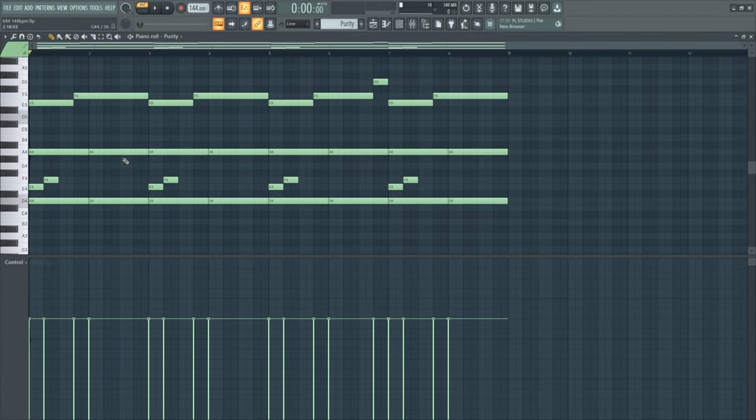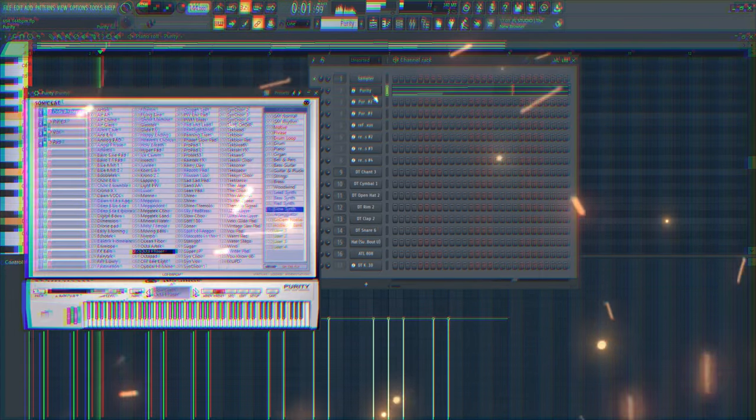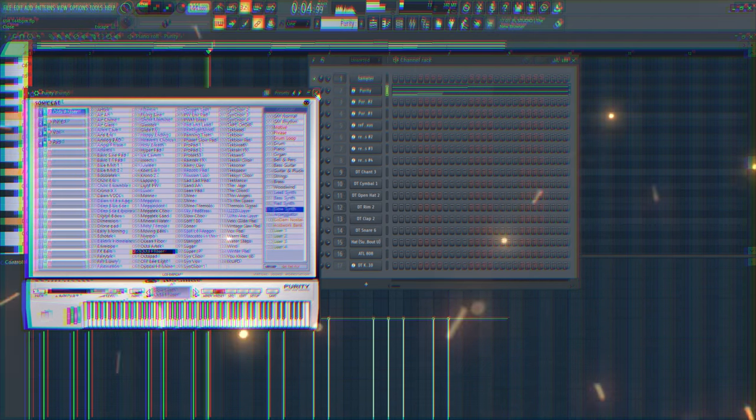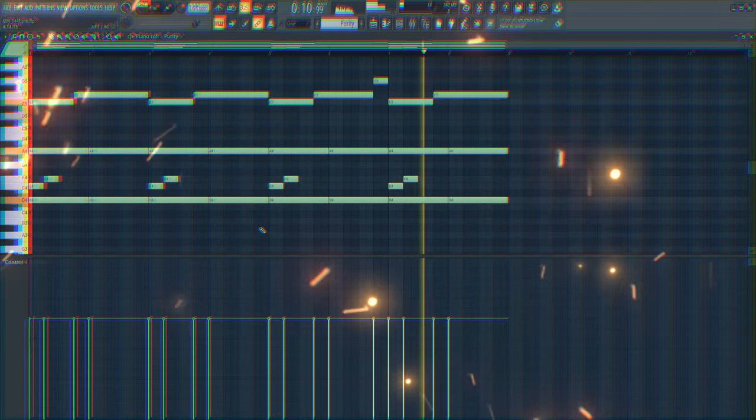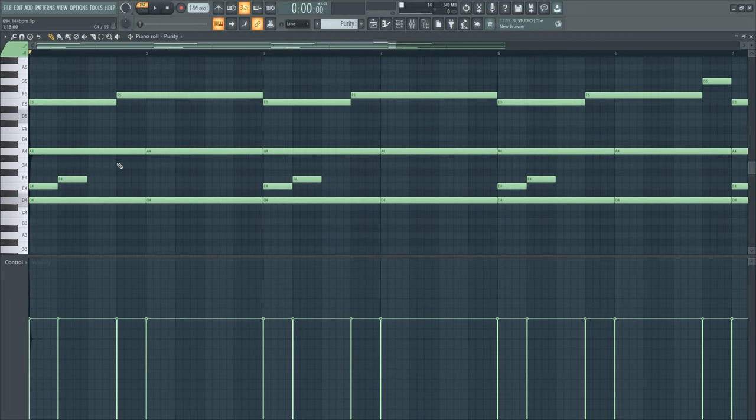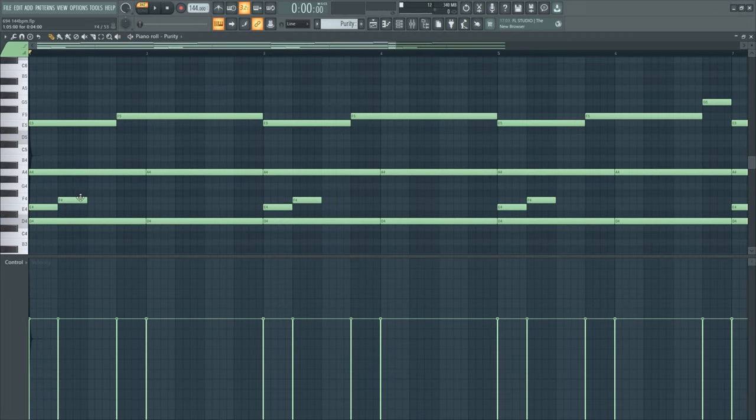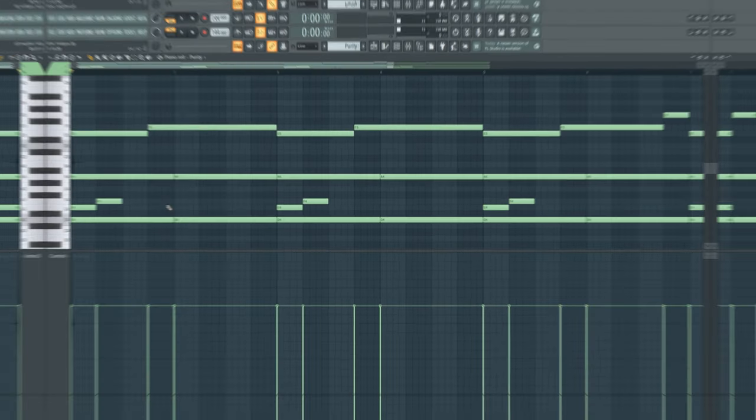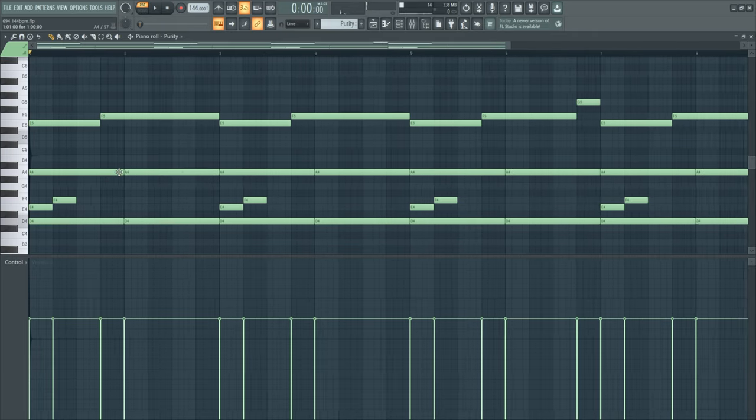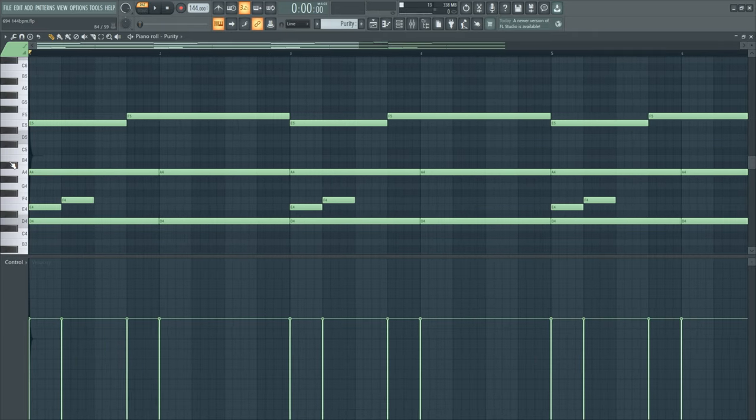So first off I got this chord progression. Nothing complicated, I just took the E and F one octave up. So it sounds like this, it's a pretty common chord progression for Dark Plug or Evil Plug.